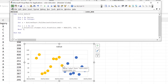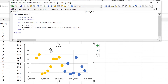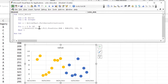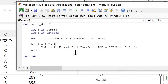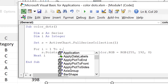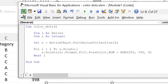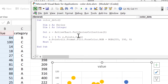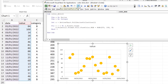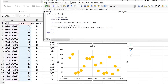We wanted to change the color of all of the data points, so in order to do that we have to count how many data points we have. We can do that with `s.Points.Count`. When I run this, the color of all of the data points changes.